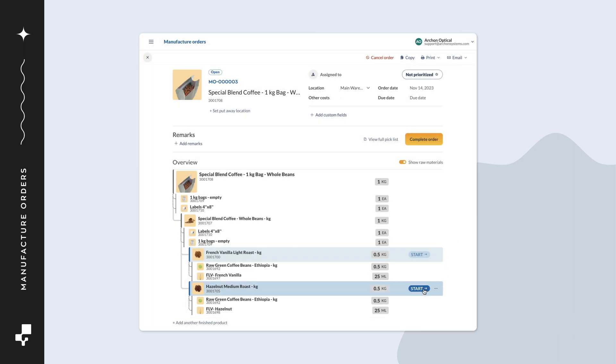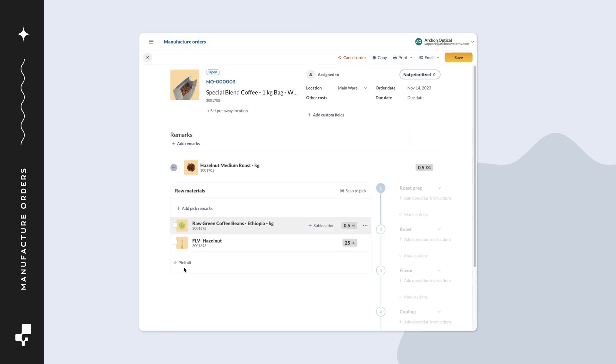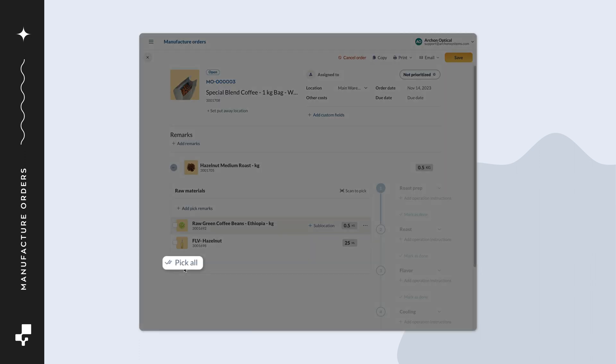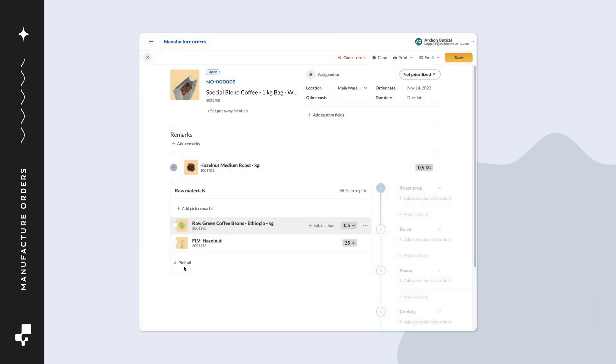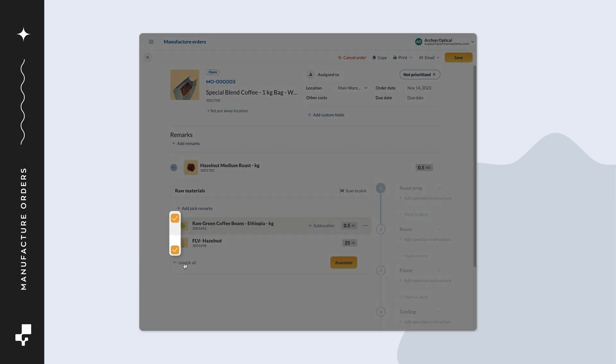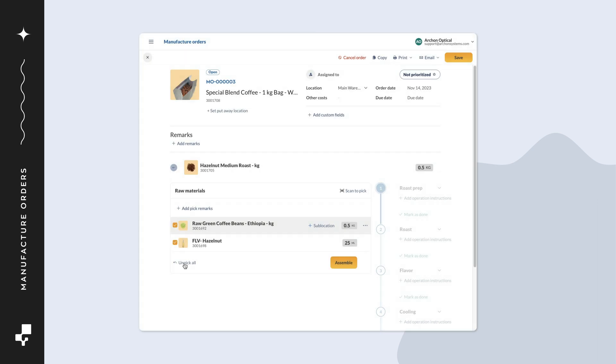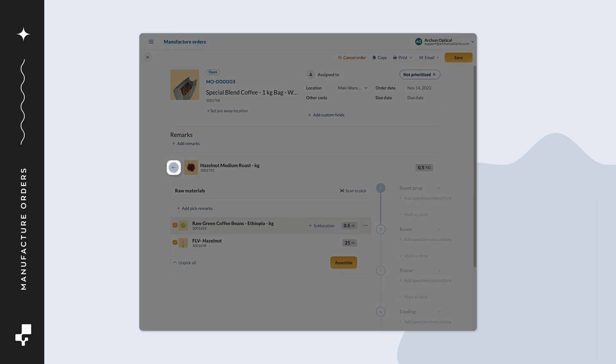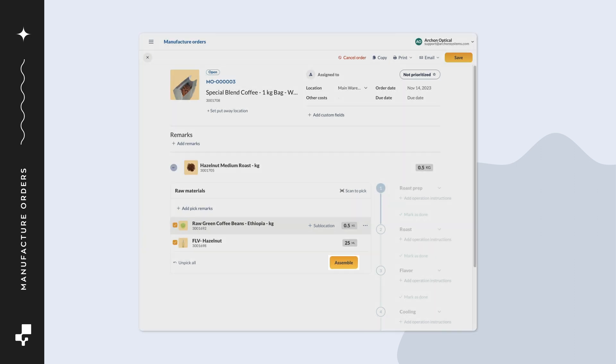On the subassembly, click start. If you completed picking the subassembly beforehand, select pick all. Otherwise, check off the raw materials you pick as you go. Or if you prefer to use a scanner, select scan to pick. From here, you can click on the back arrow to return to the overview table or click assemble to start building.